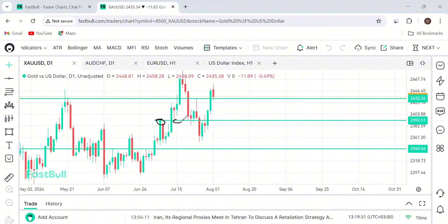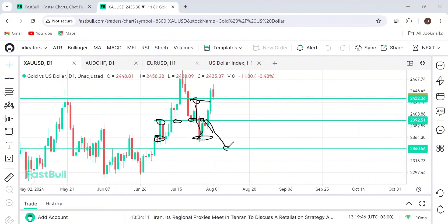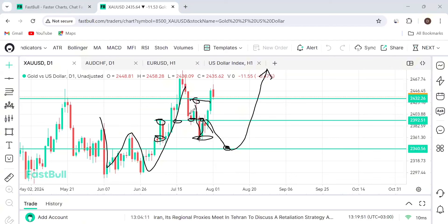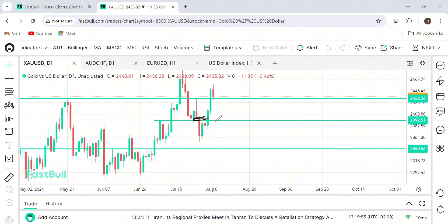We had this turning point which became support and also became support again. When we broke down, we said we're looking for bears as long as price does not take out this level. When price came to retest here, we're looking for selling opportunities to go below this level and finish this bear move before we can continue higher, because this is a bigger W in the weekly timeframe.